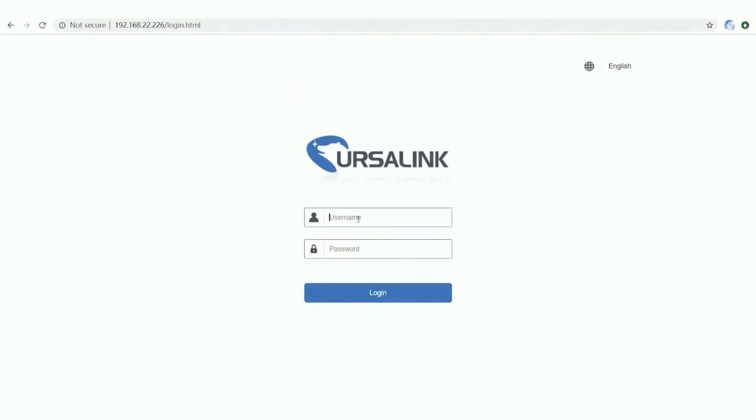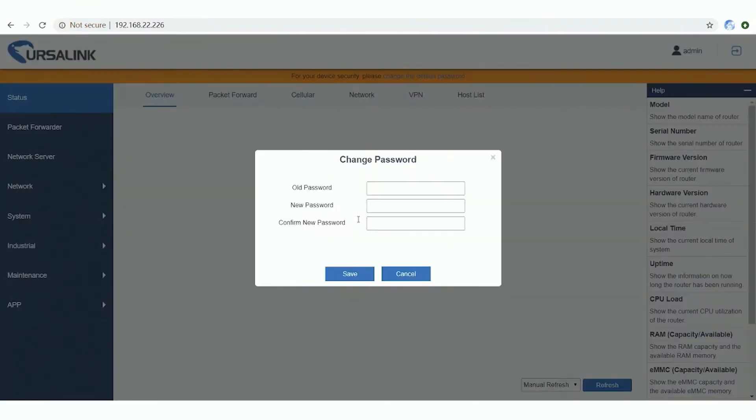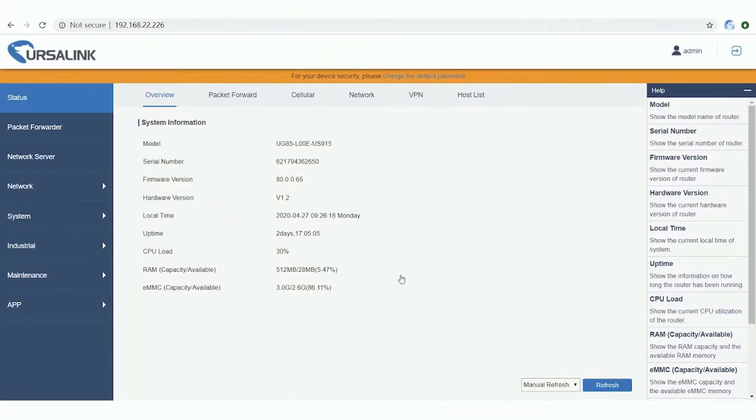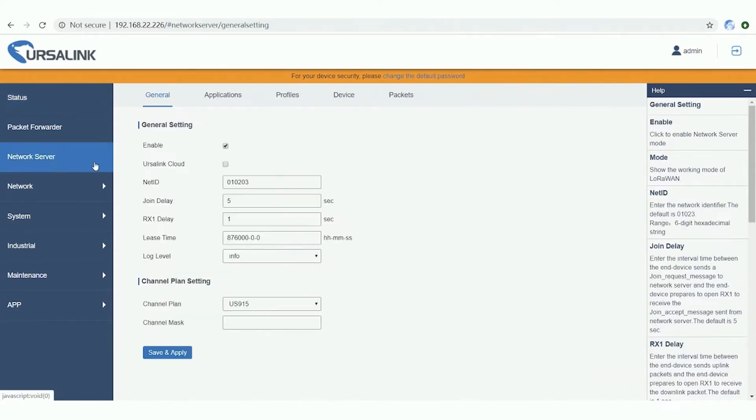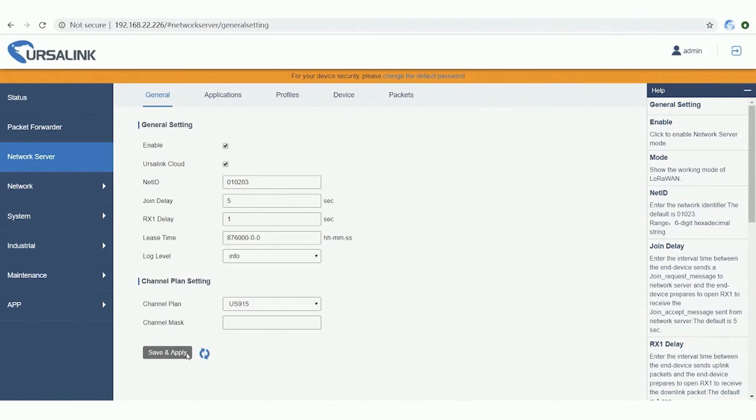Log in the web grid of Ursalink LoRaWAN gateway with default username and password. Make sure that the gateway has connected to the internet at first. To use Ursalink Cloud, you need to enable Ursalink Cloud mode. Click to enable it.